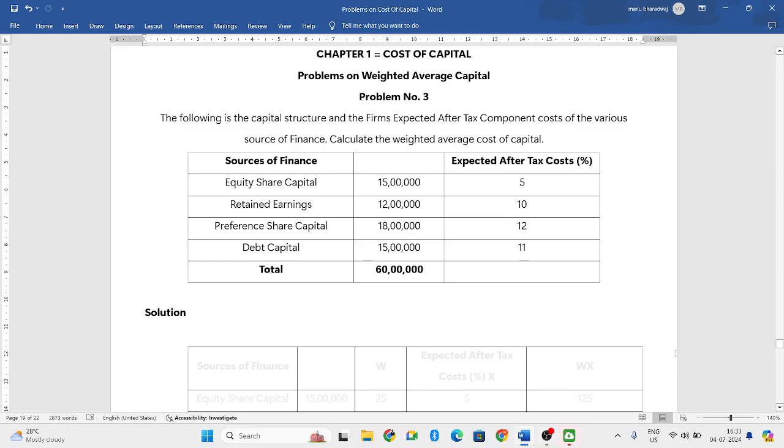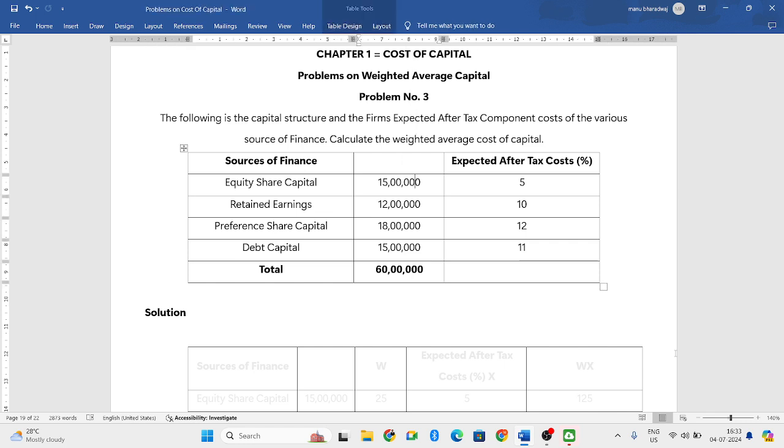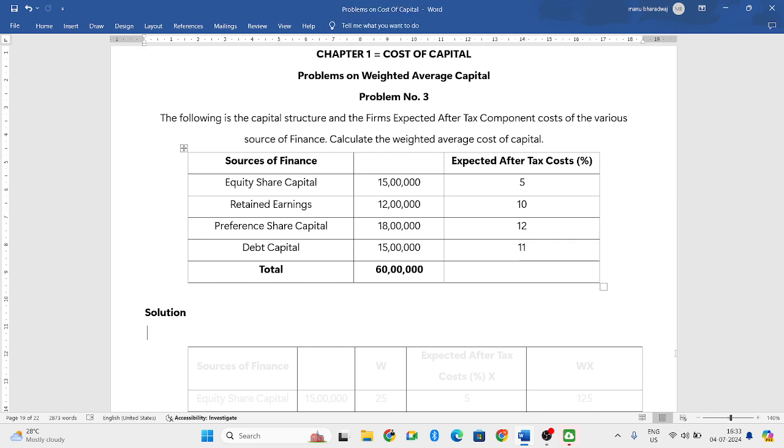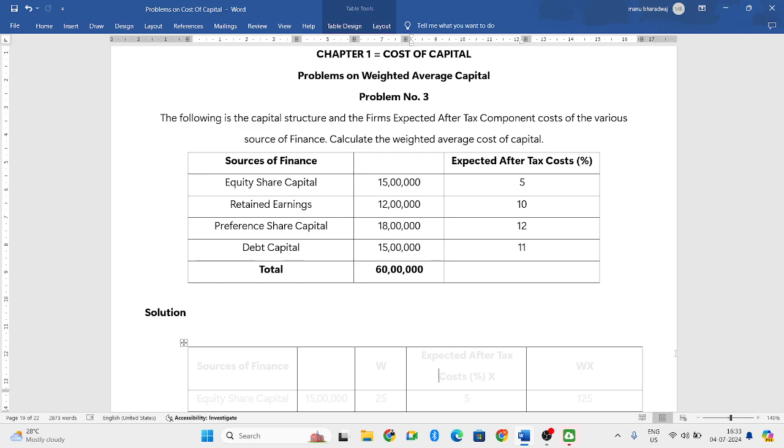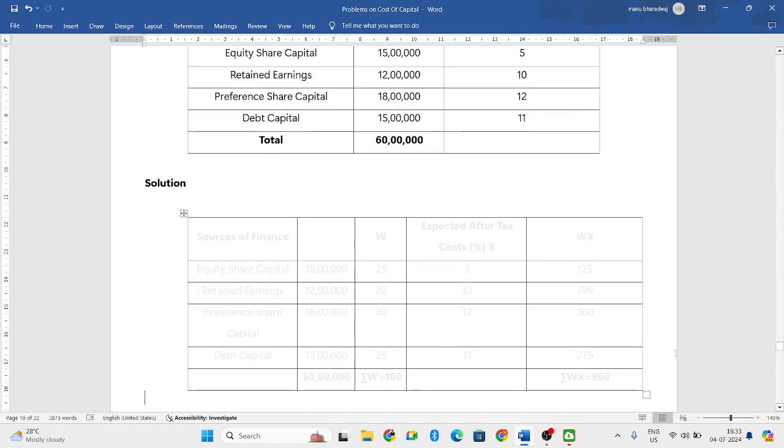Hello everyone, welcome to my YouTube channel. In this particular video, we'll solve one more problem related to weighted average cost of capital. So they have given you the sources of finance, the values, and expected after-tax costs.